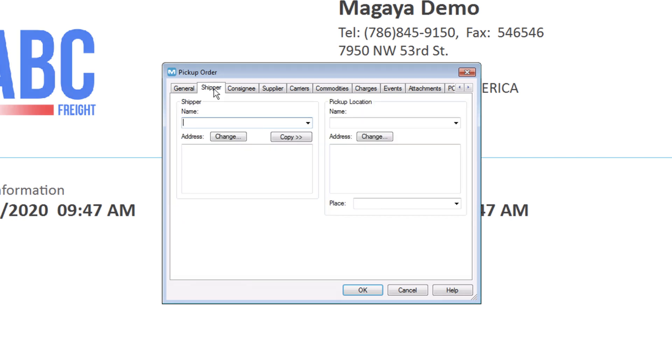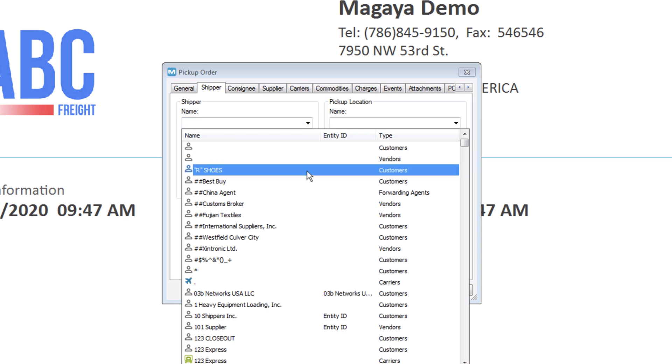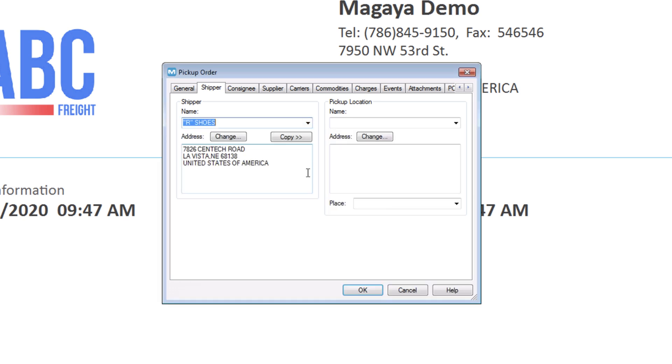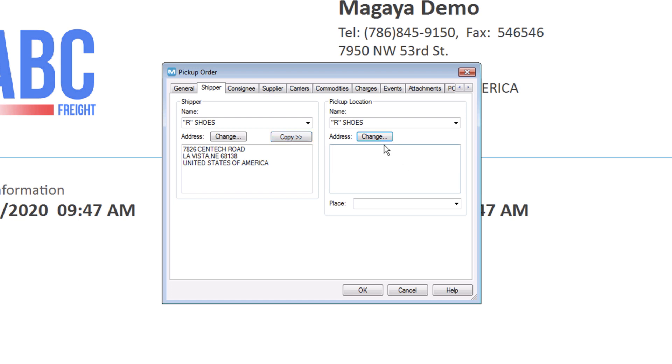On the Shipper tab, select who is shipping the items and the pickup location. If the pickup location is the shipper's address, click the Copy button. If it's a different address, select it or add it.